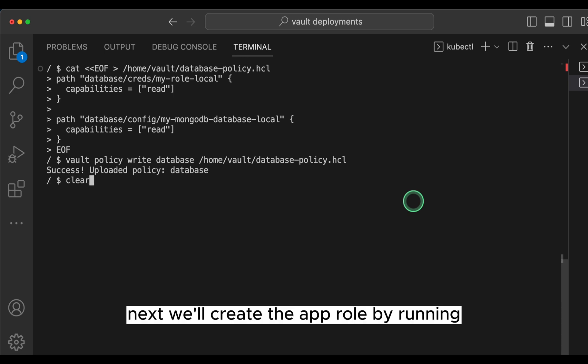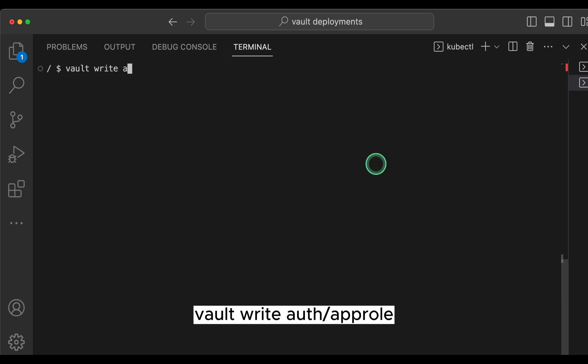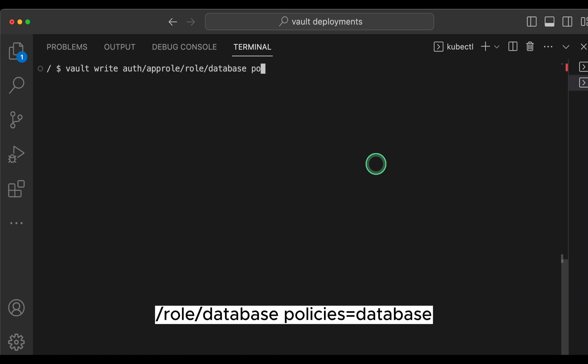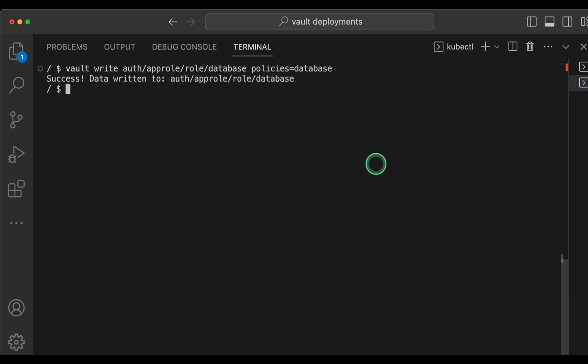Next, we will create the app role by running vault write auth/approle/role/database policies=database, which is the policy that we just created.